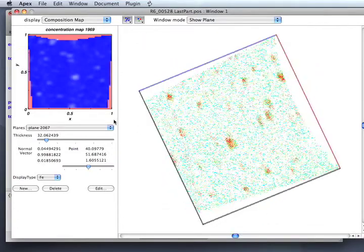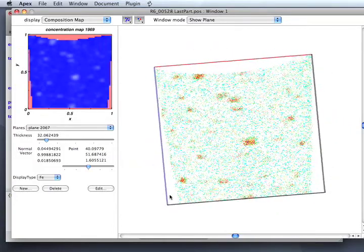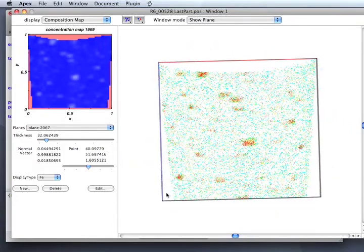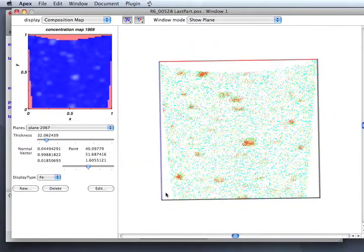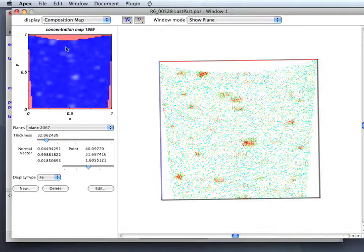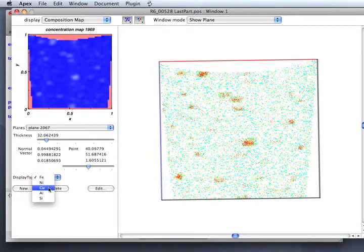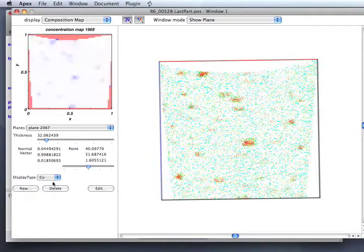Let me spin the box around to get it oriented the same way as the map. You can see these precipitates are represented in the map as deficient. That's because we're currently displaying iron, which is the majority component. If instead we display copper, you can see the precipitates showing up.